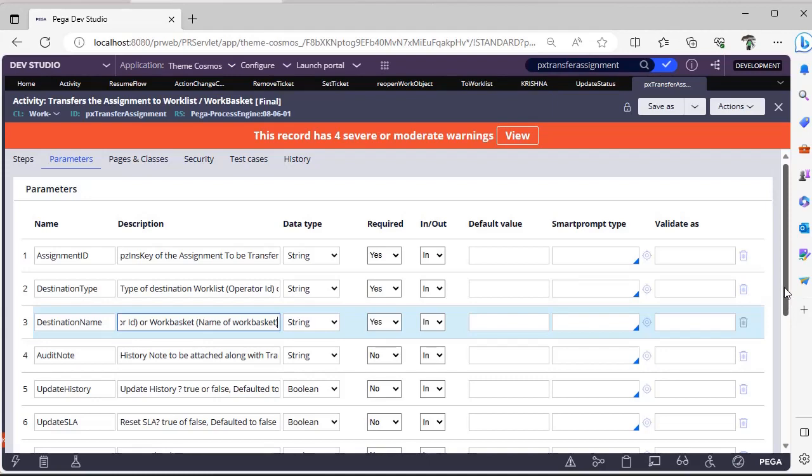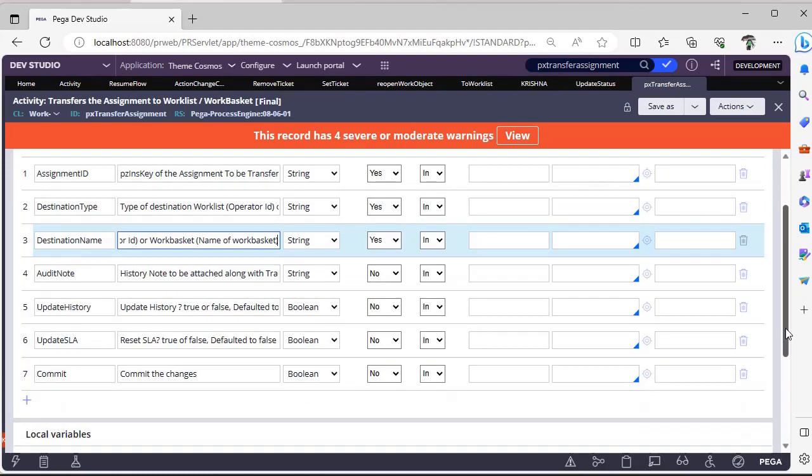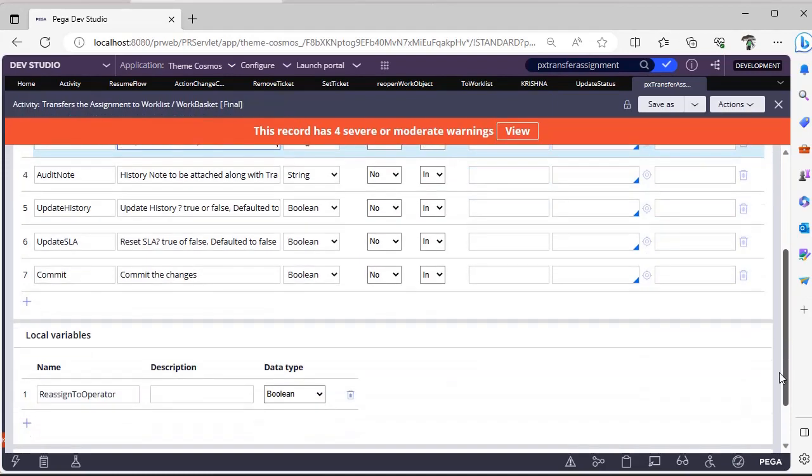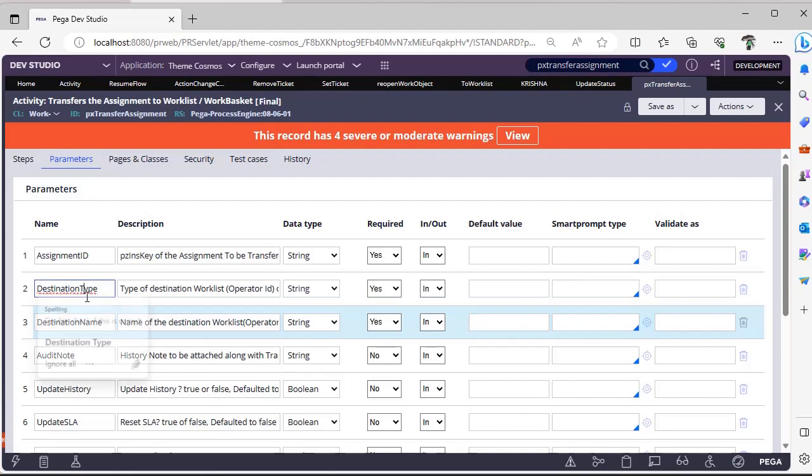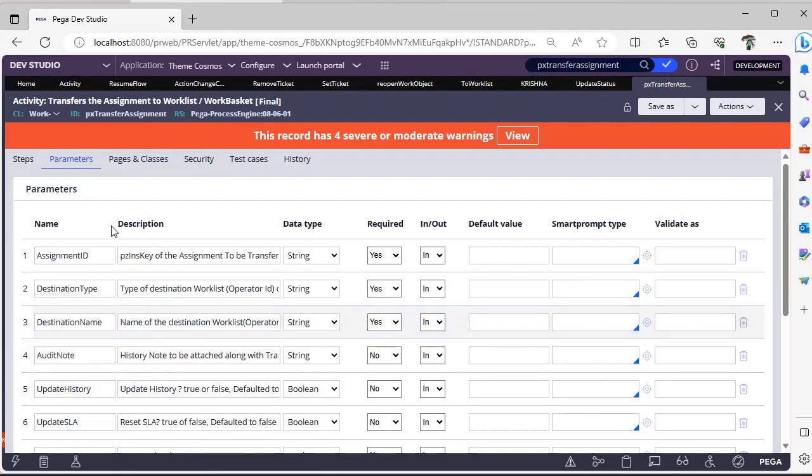Previous activity we discussed is To Work Lists, that is only to a work list. But if you want to use one activity and you want to pass the parameter based on your requirement, whether it be a work list or a work basket, then you can use this PX Transfer Assignment activity.